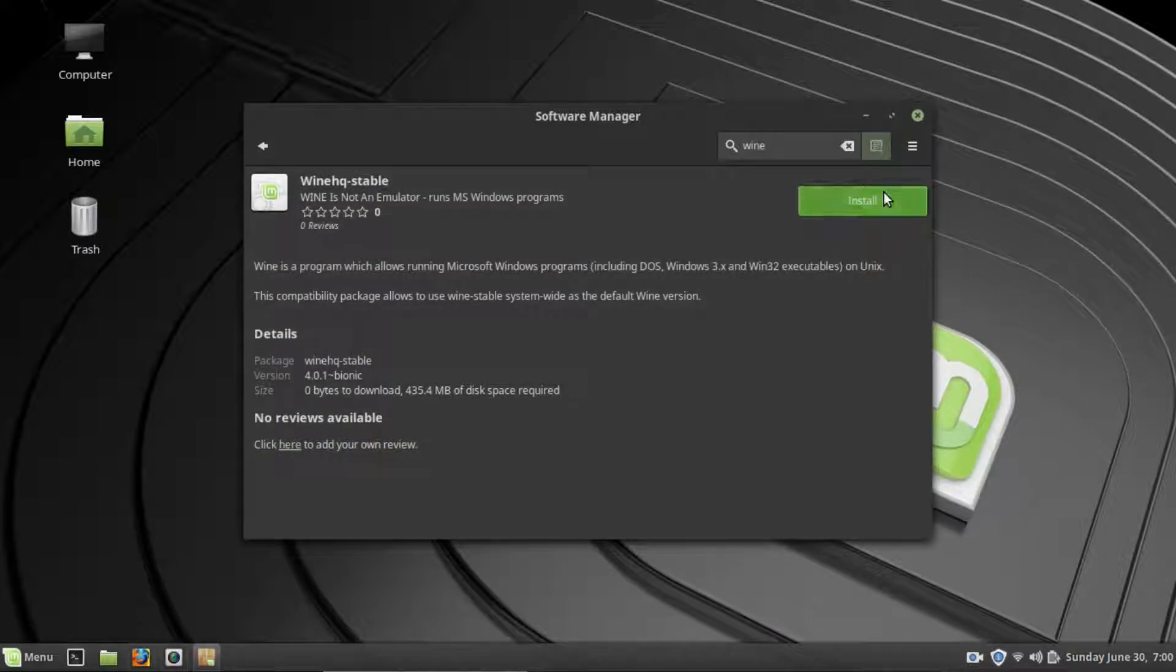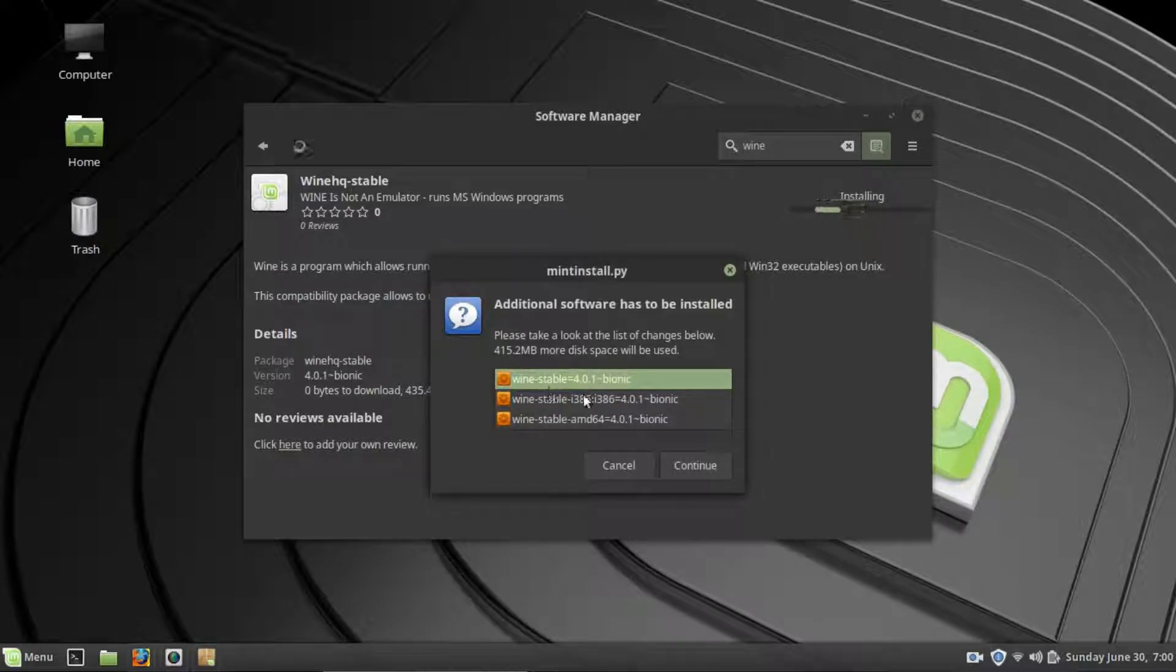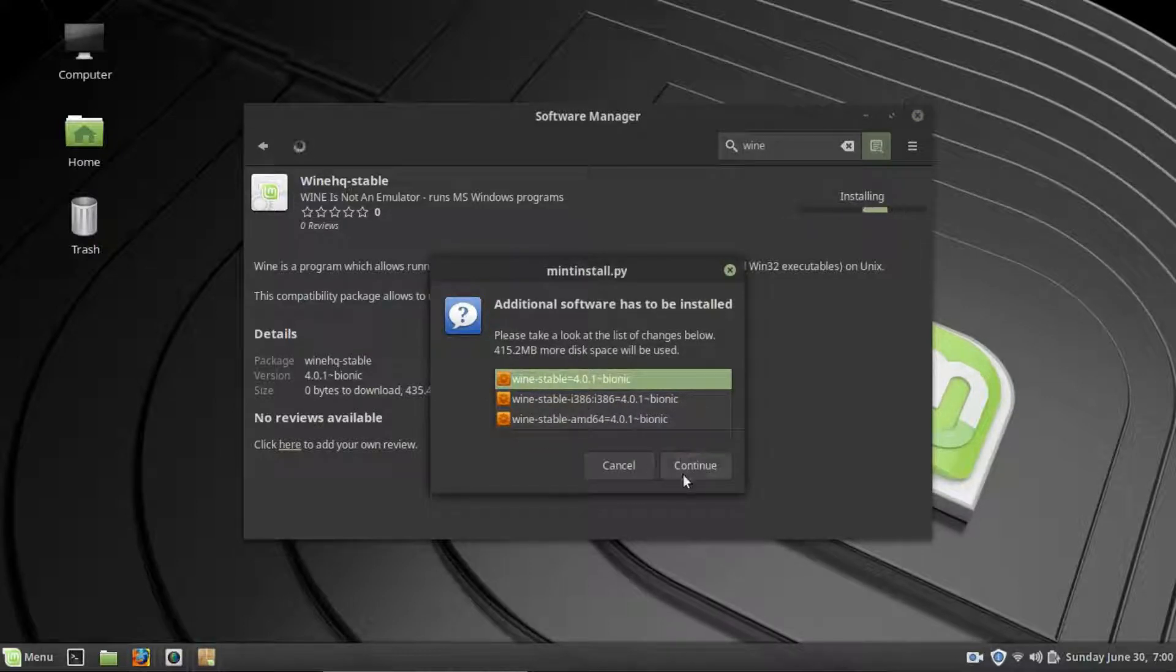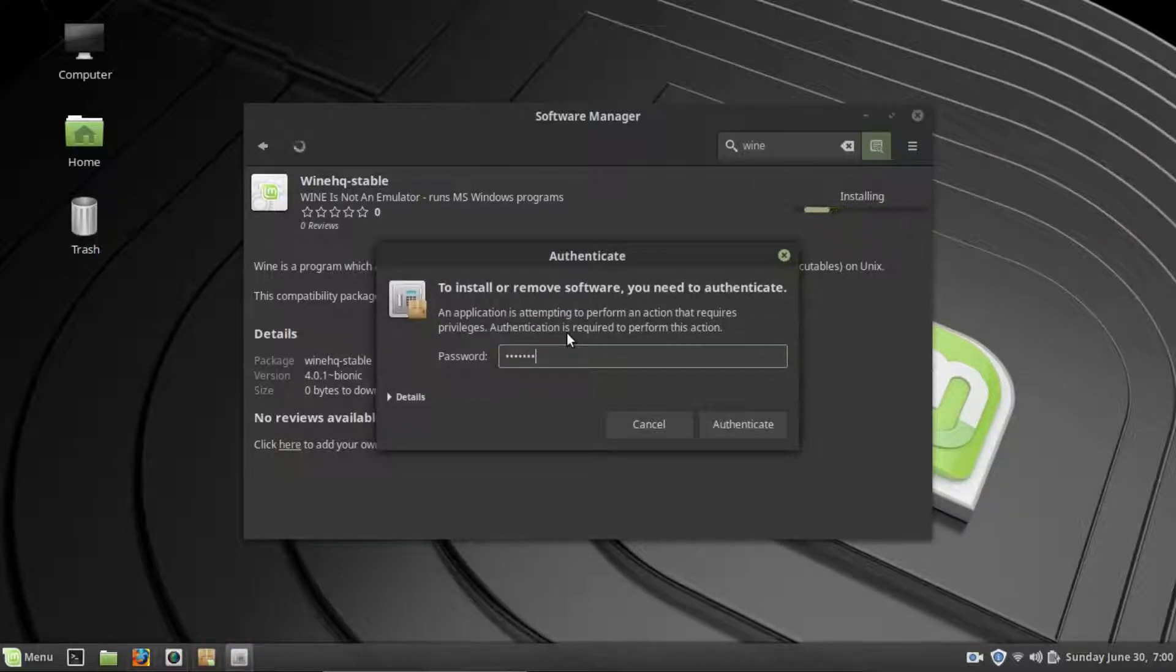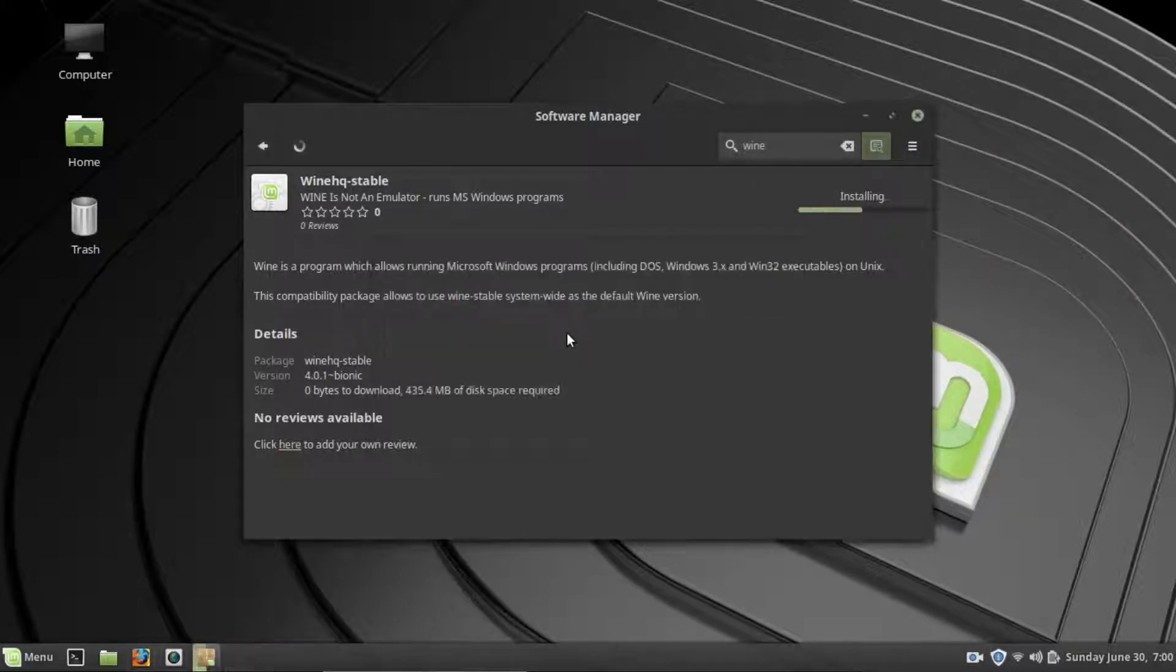And click install. Okay, and that will go through and get all the things that we need. You can see this will pop up. You will need each of these so just hit continue. And if it asks for your password just go ahead and put it in.